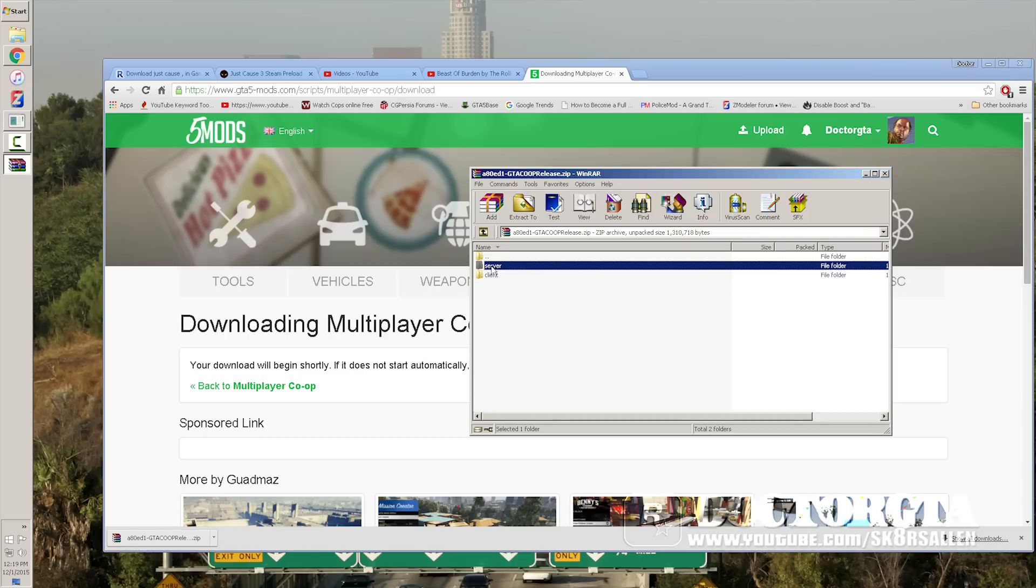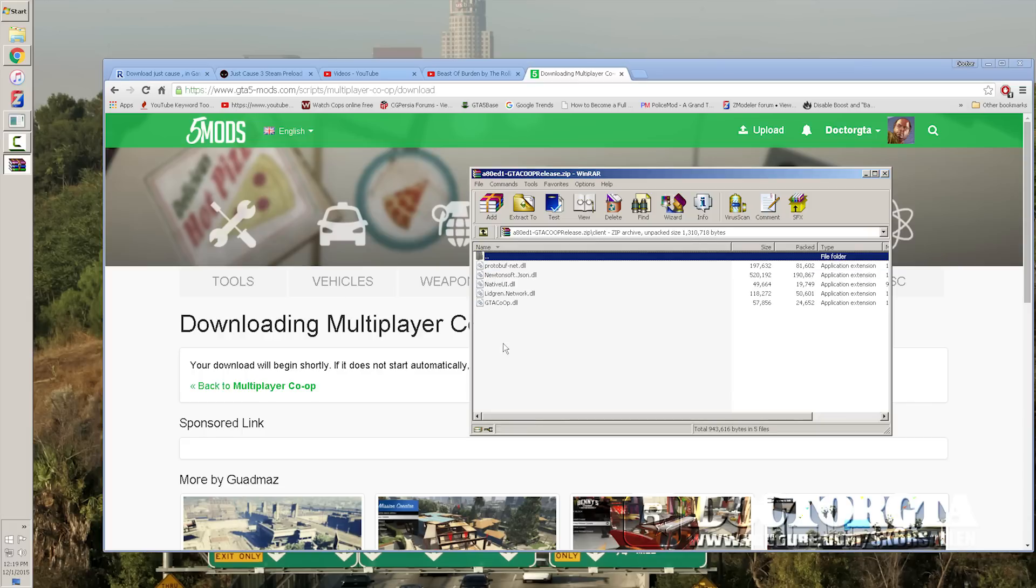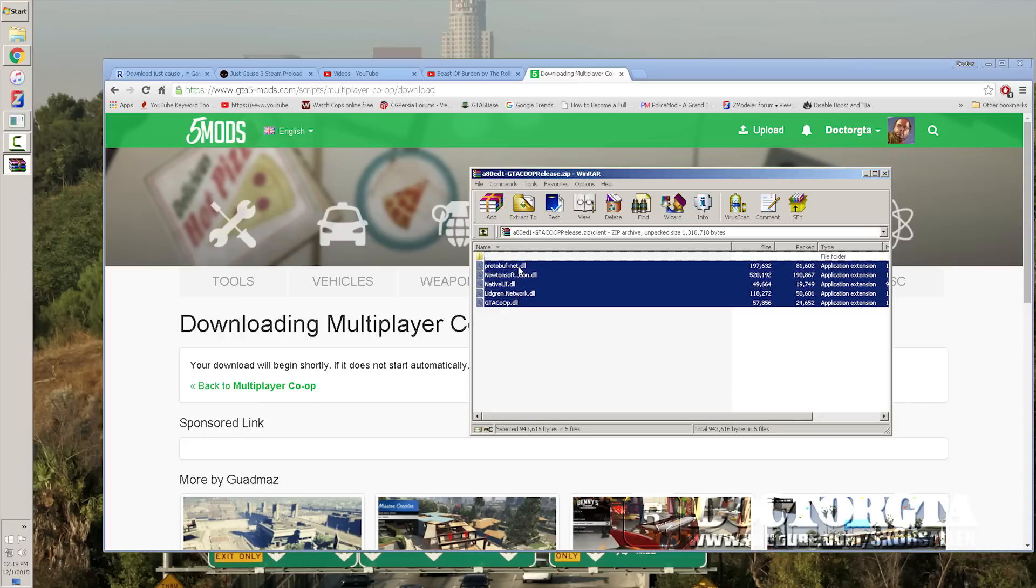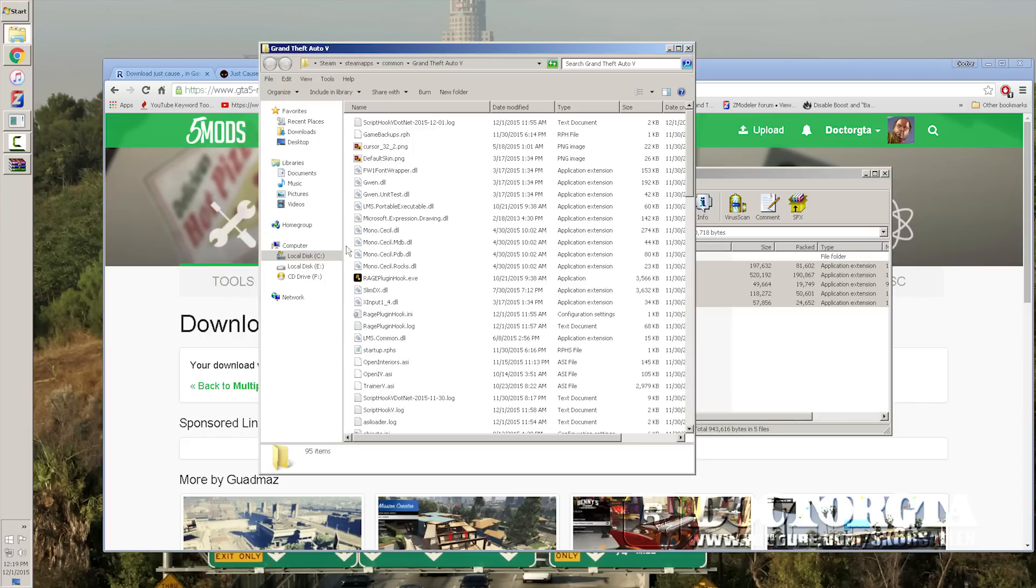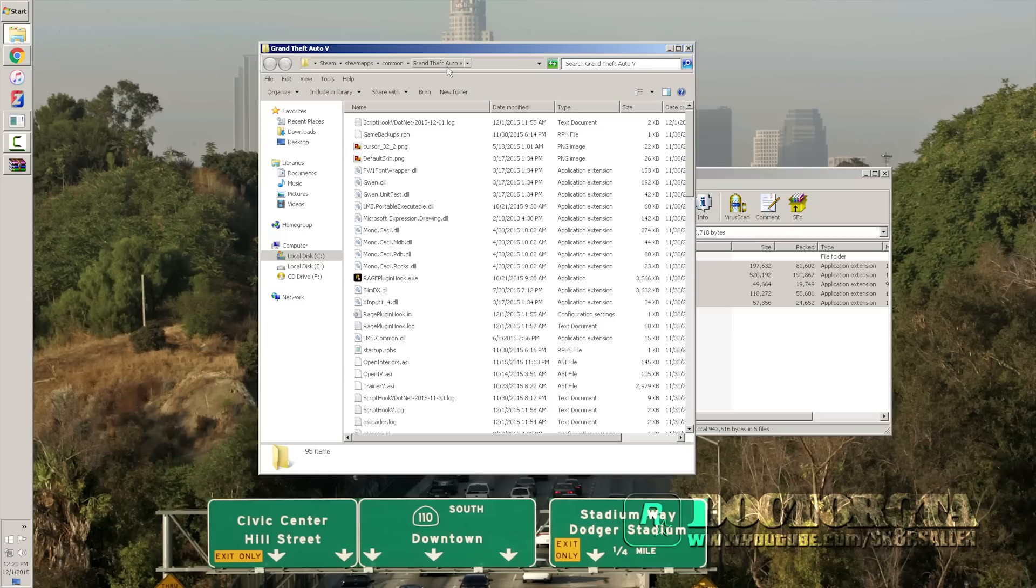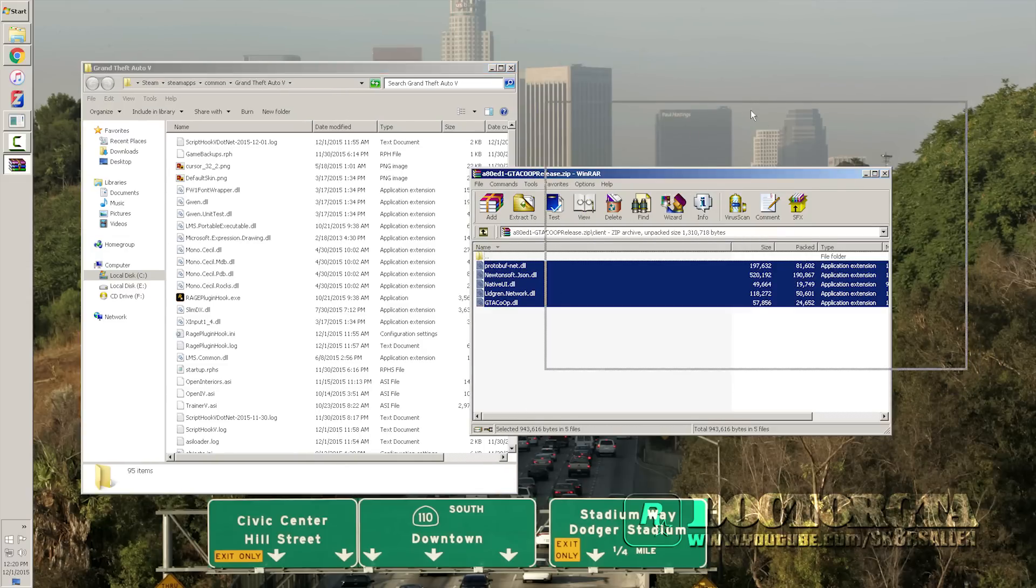Server, you do not need unless you're going to host your own server, which I'll put that in another part of the video at the end. The client, you're going to take all this client stuff. You're going to go over to your GTA V root folder and you're going to have your GTA V root folder open.